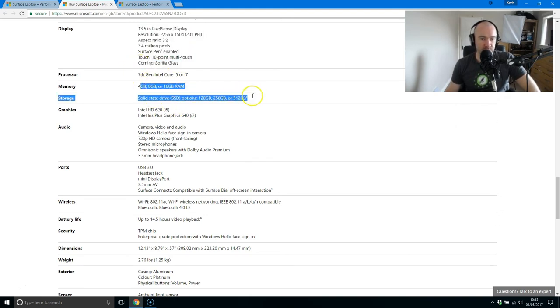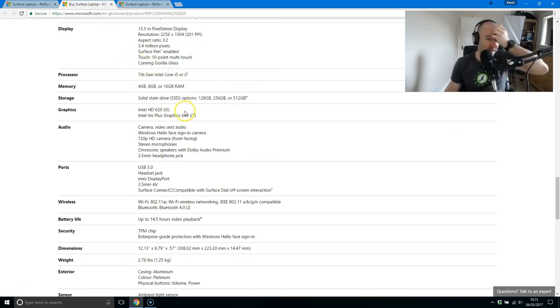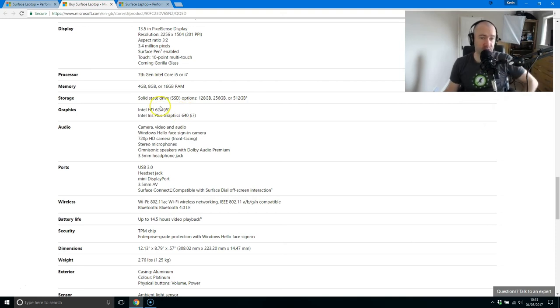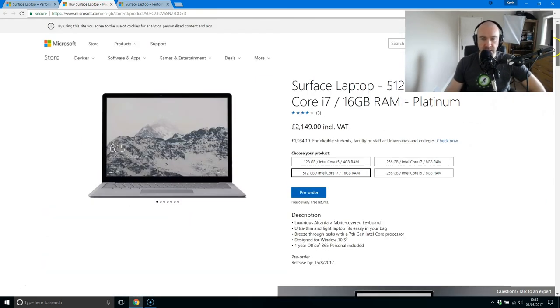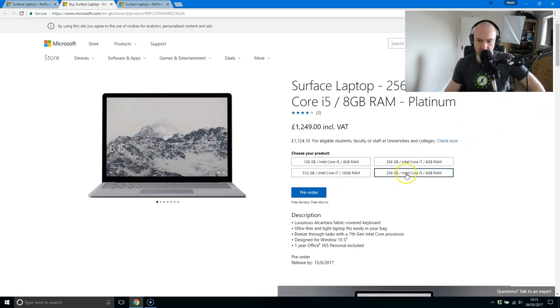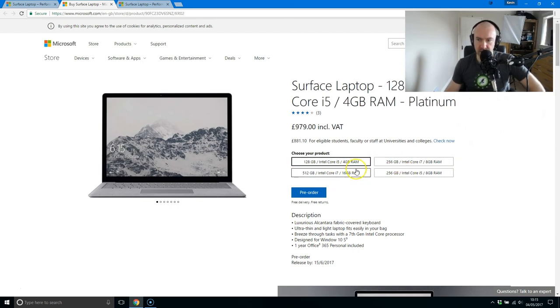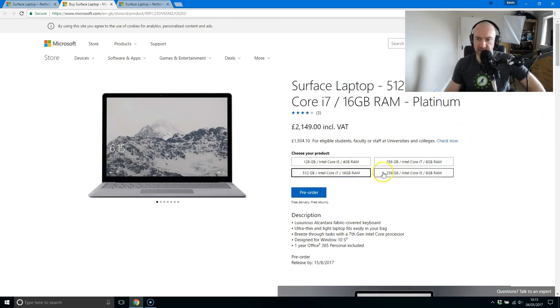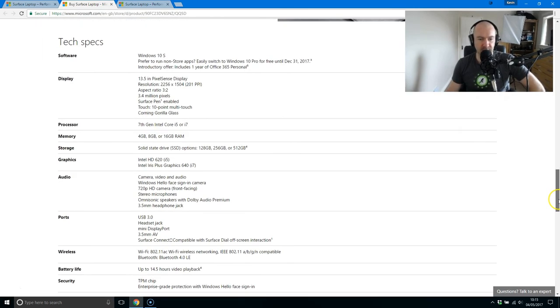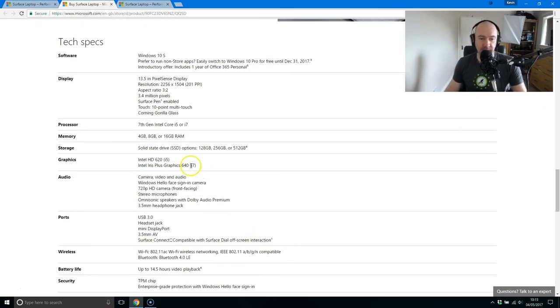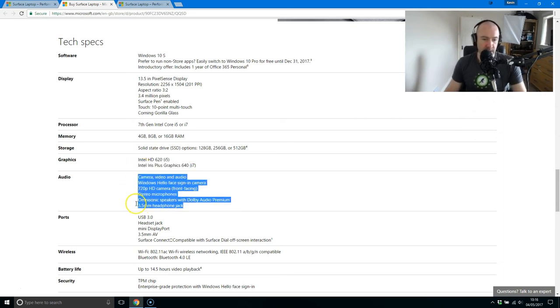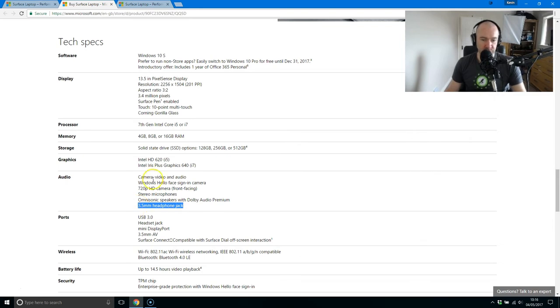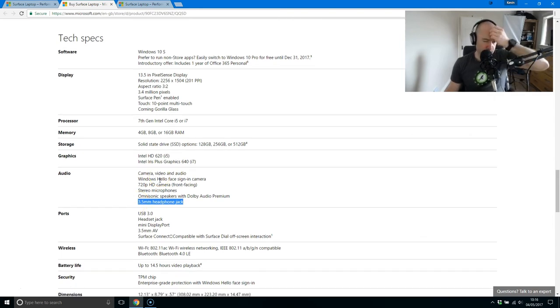You can use the Surface Pen, uses Corning Gorilla Glass. There's the options that we saw above. It's got HD620 graphics or Iris Plus Graphics 640. I can't remember which one jumps up to the 640. I think it's maybe only the i7. So you get a 720p HD camera.